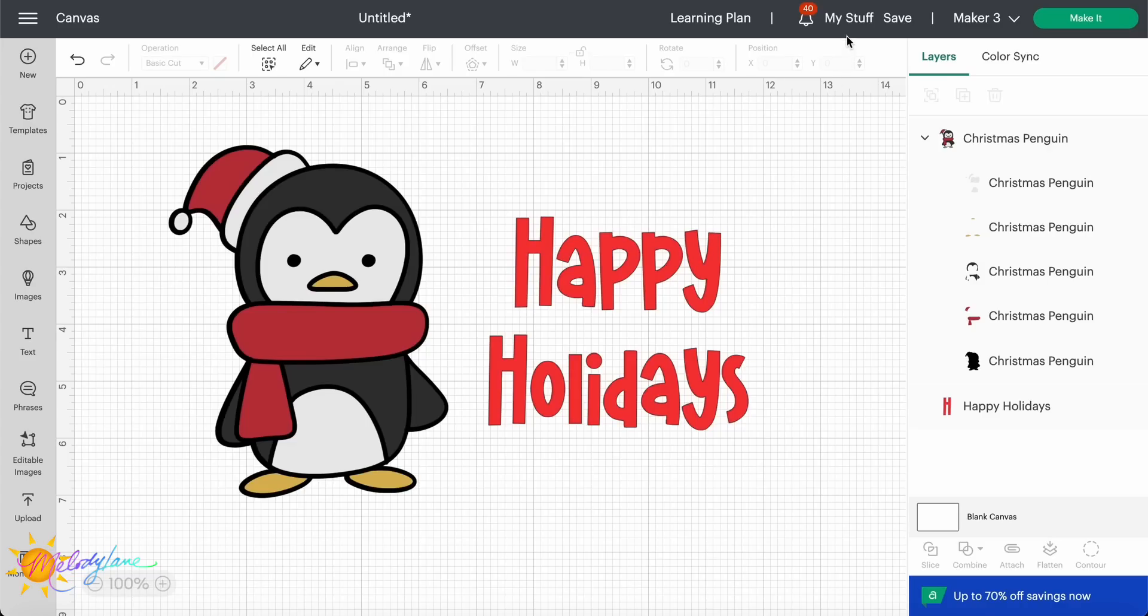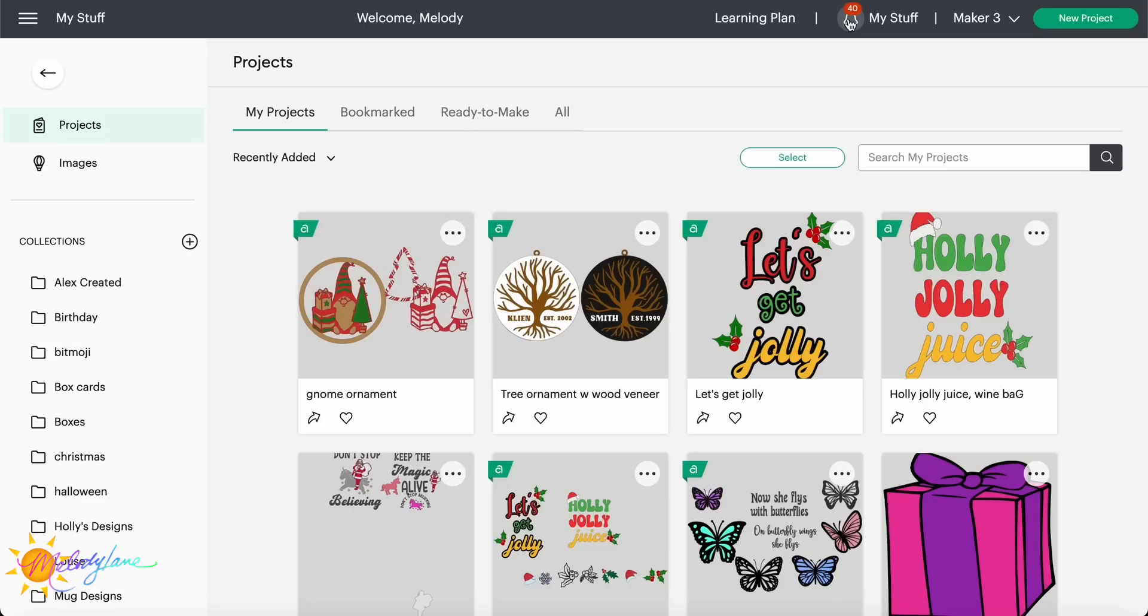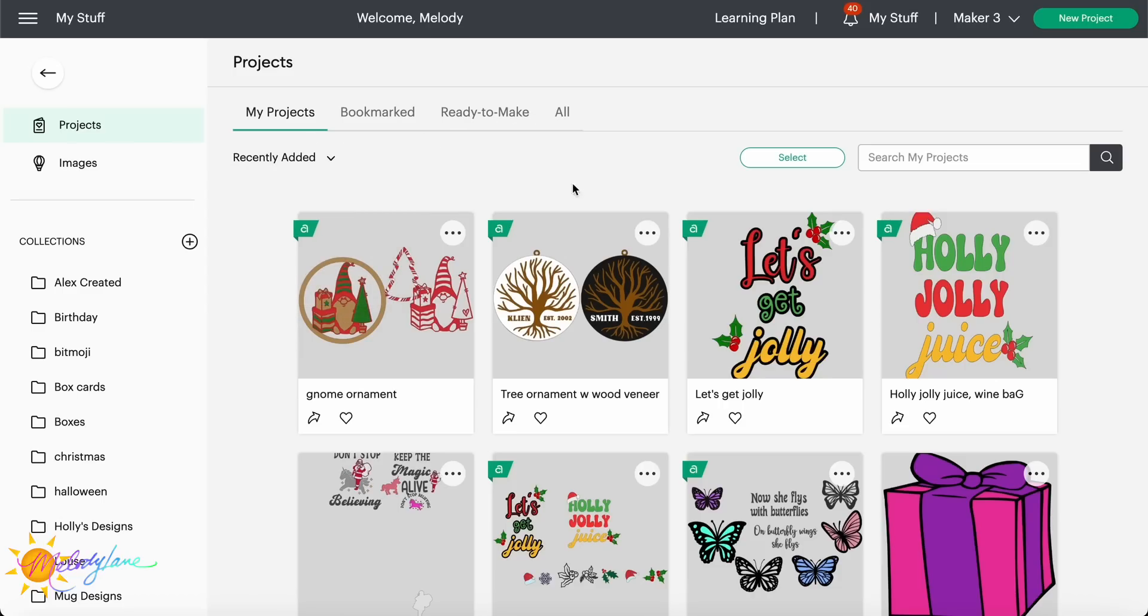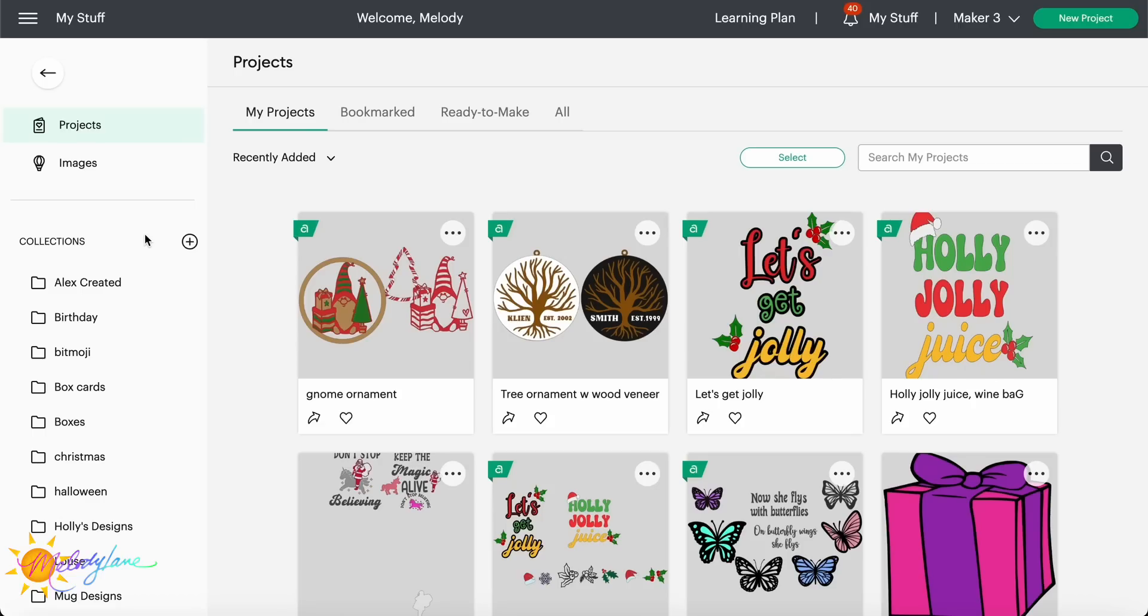Go ahead and take a look at the my stuff tab. Remember previously it said my projects, but now when we go into this, you can see we have our projects here and we have our images. And then on the left are our collections. And then across the top, you can choose from your projects, bookmarked, ready to make or all. And then you can also go ahead and filter by date or by alphabet. Now a great added benefit of Cricut access is that you have an unlimited number of collections you can use. If you would like a thousand collections, you can have a thousand collections. Now, if you're not accessed, you do get five collections, but it is limited to five.